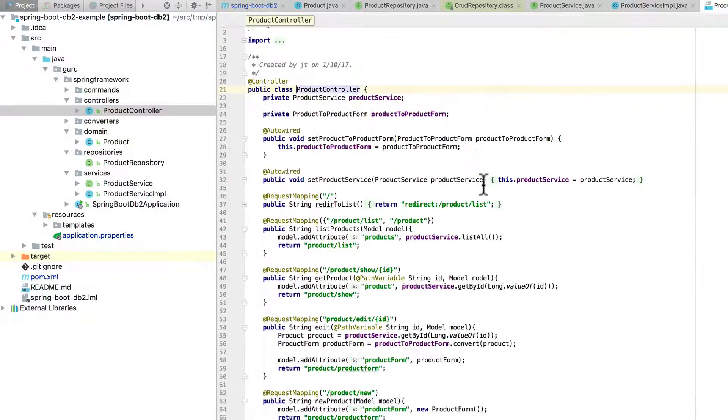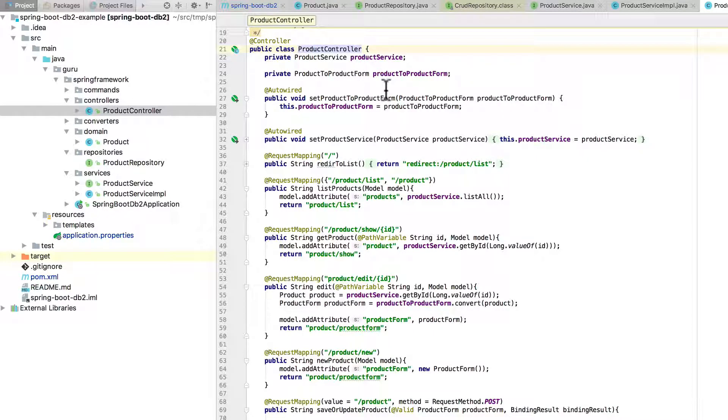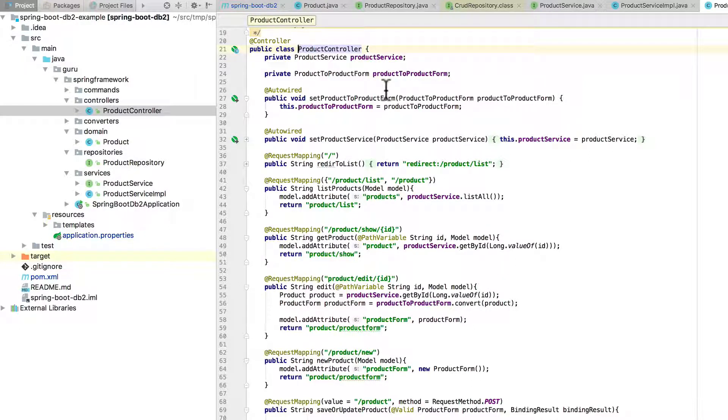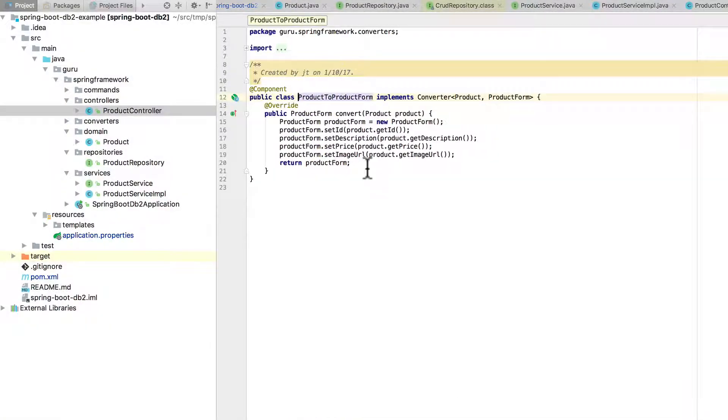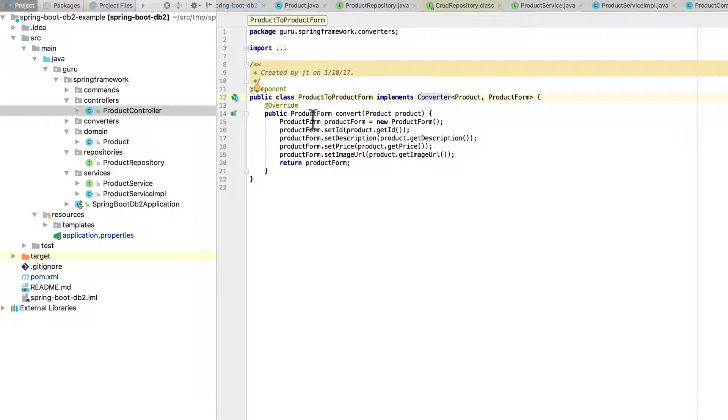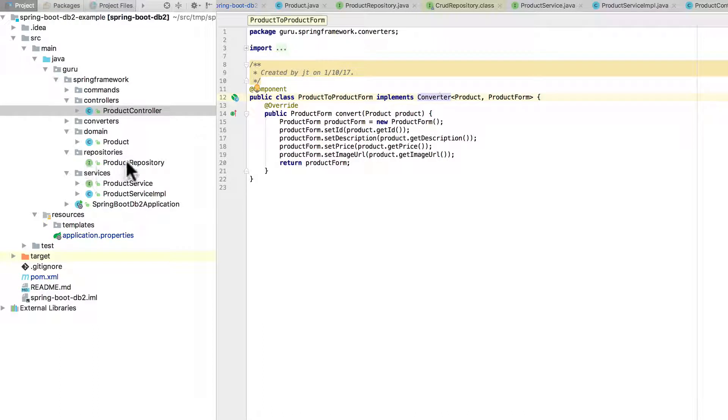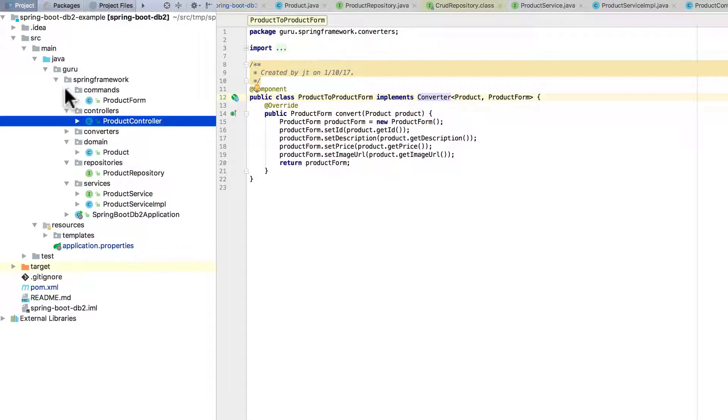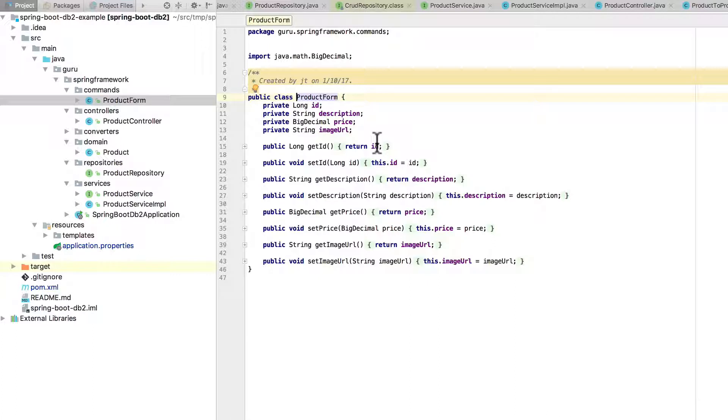I have a Product Controller here, and the Product Service gets wired into the controller. We're also using a Product Form, and this is a converter there on line 24. I am using a command object pattern. This is a simple converter. If you're not familiar with Spring, they do have a converter interface which allows us to do type conversion. We're going to convert from a Product to a Product Form, and we'll be utilizing that in our display on the web application. Finally, here's the actual Product Form. This is what's going to get bound to our web application with the forms. We'll use this as a backing bean, some people would call that.